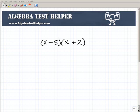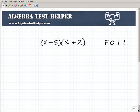Another math video from AlgebraTestHelper.com. What I want to do here is show you how to multiply some binomials. Binomials are just a certain type of polynomial, and the way we multiply binomials is we use this acronym called the FOIL method — F-O-I-L — which stands for First, Outer, Inner, Last. This is a great technique, and it only works when we're dealing with binomials.